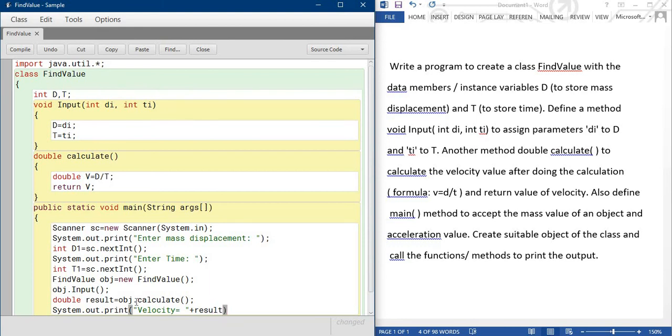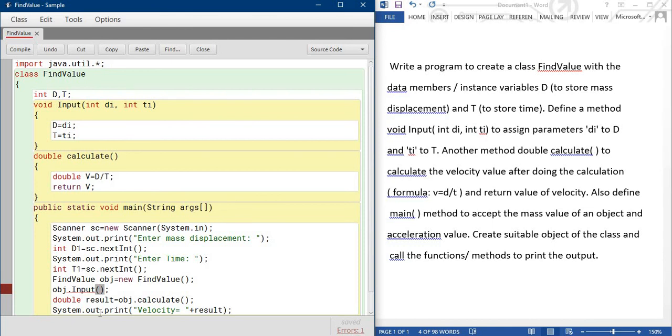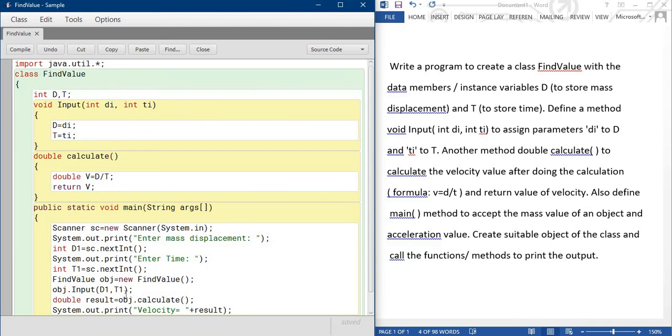But one thing here, I am writing obj.input but here is the parameter, so in this bracket I am sending the D1 and T1. D1, T1. Make sure D1 is first then you send D1 first. If D1 second then D1 second, otherwise you will get the problem. So whatever the sequence is in your method, same sequence you are sending the value.